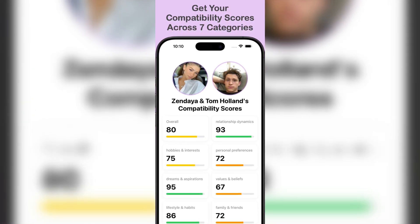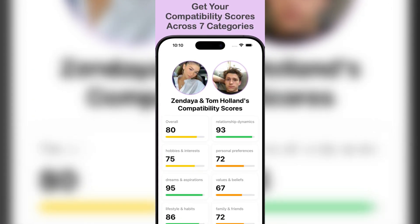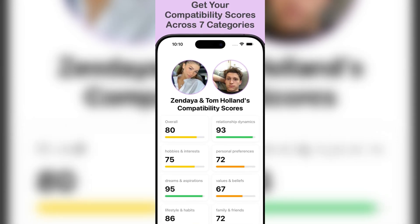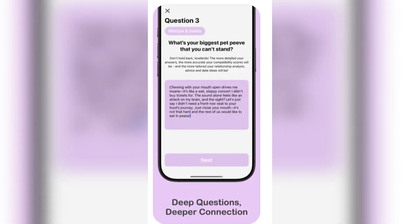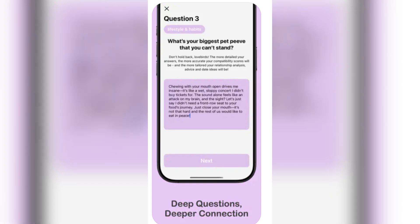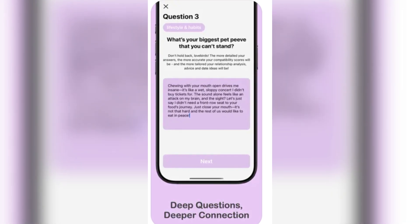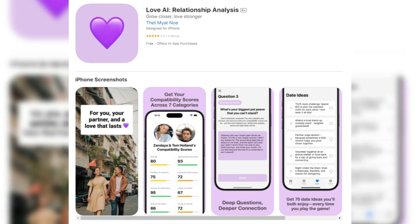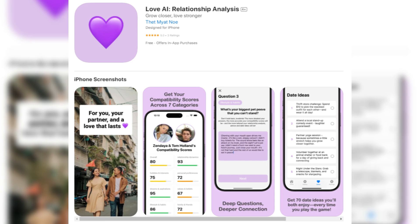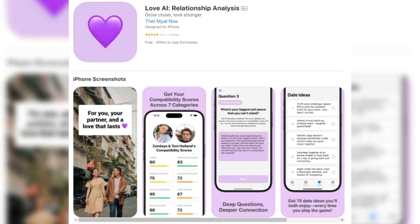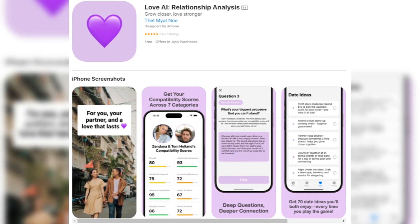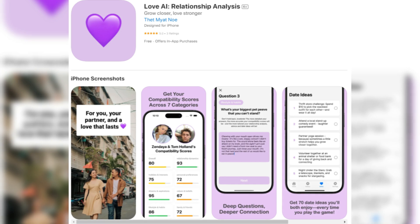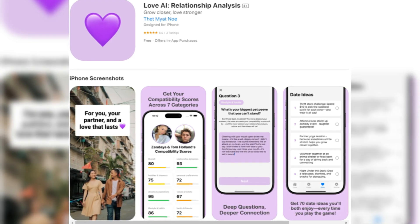The emergence of AI-driven romantic applications has sparked discussions about their impact on human relationships. While some users find solace and connection through these platforms, others raise concerns about the potential for emotional dependency and the blurring of lines between virtual and real-world interactions. It's essential for users to approach these applications with awareness of their personal needs and the limitations of AI companionship.